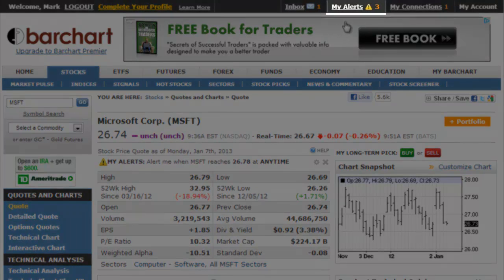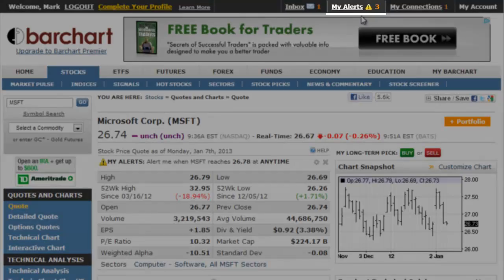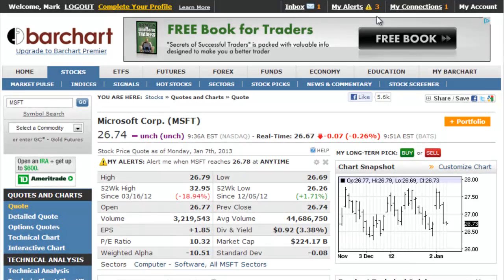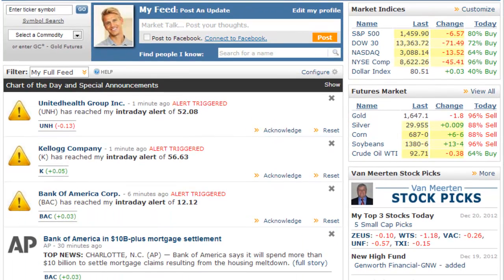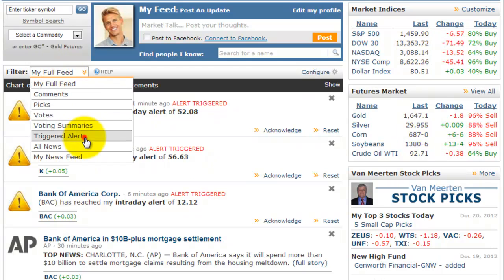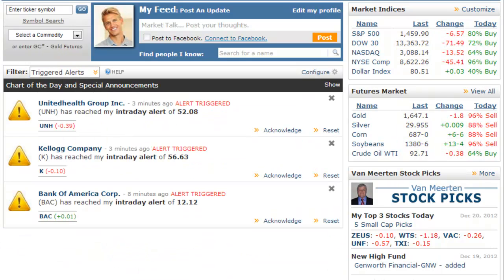First, the top status bar in your account shows you the number of triggered alerts you need to review. Second, your home page, which is your personal market feed, shows any alert that has been triggered. Use the filter to show only your alerts if they are not readily available on the page.